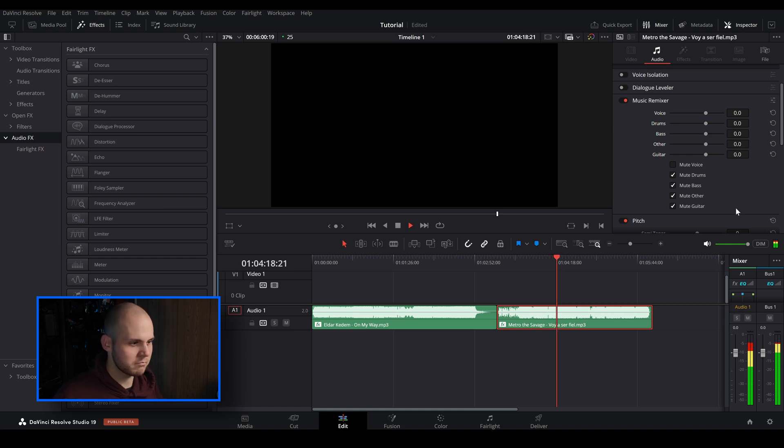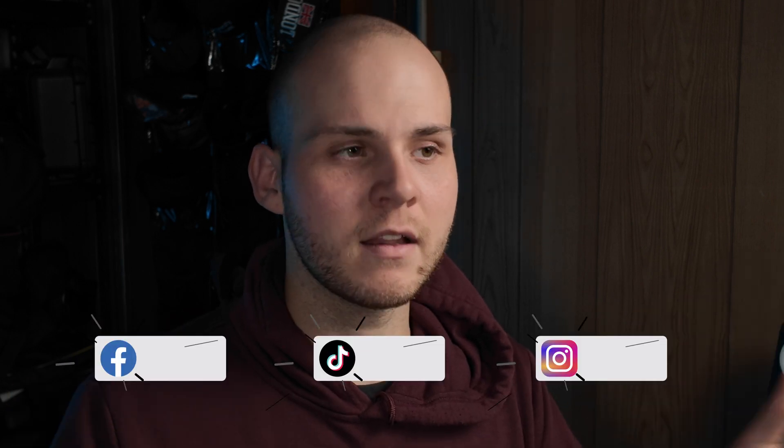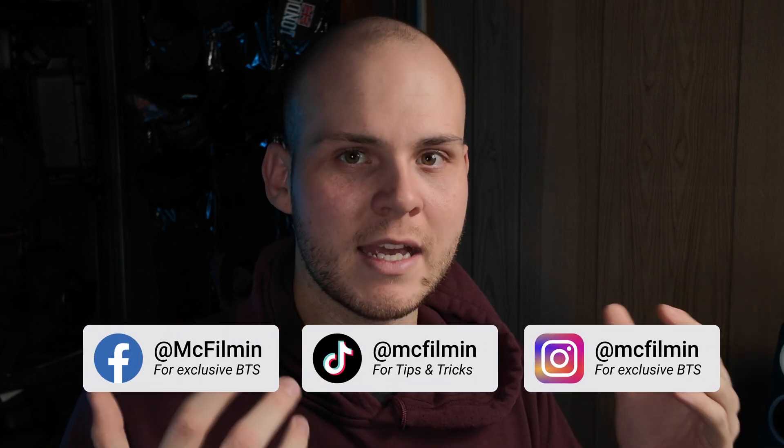It works really really well. That's pretty much how to use the Music Remixer feature inside of DaVinci Resolve 19 — it is super ridiculously easy to use. Whether you're watching this to see the new features inside of DaVinci Resolve 19 or you've come across this video because a client has sent you a soundtrack to edit with.